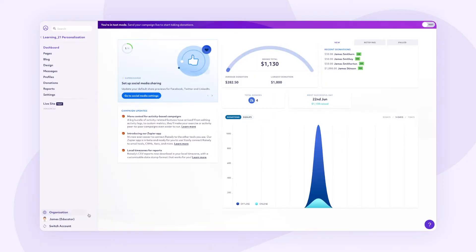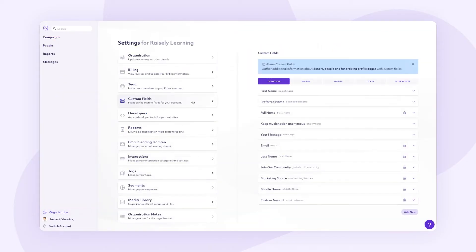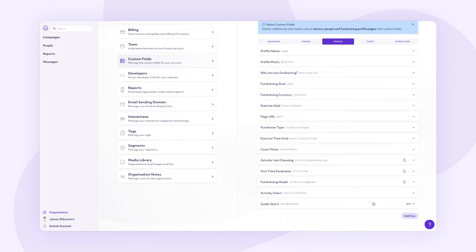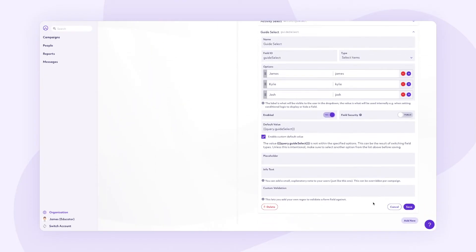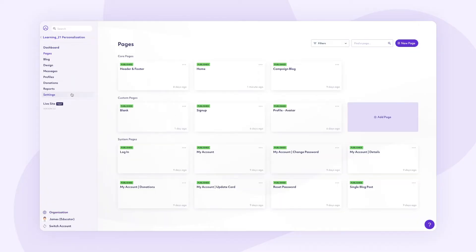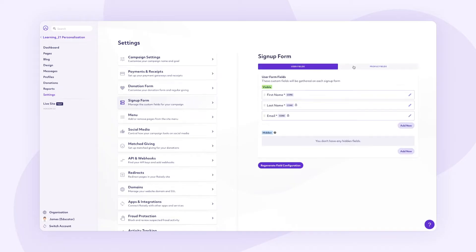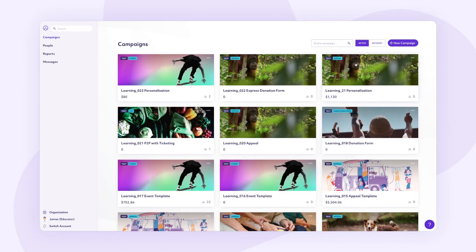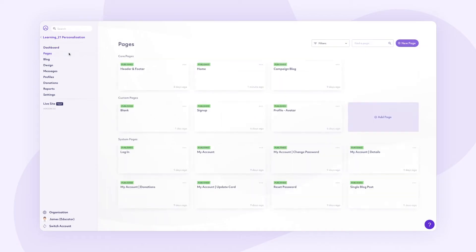Here's how I've done it. Firstly, create a new custom field that will store this data. I've chosen to place this data in the profile data source, but it could be in the user field also, and I'm calling it guide_select. Field type is select, and I want three values — James, Kylie, and Josh. In the default value, I'll ask for the data from a query string. Now let's add that field to the sign up form, but I'm going to hide that field since they have already pre-selected it. After saving changes, I'm going to add the guide select section to my homepage.